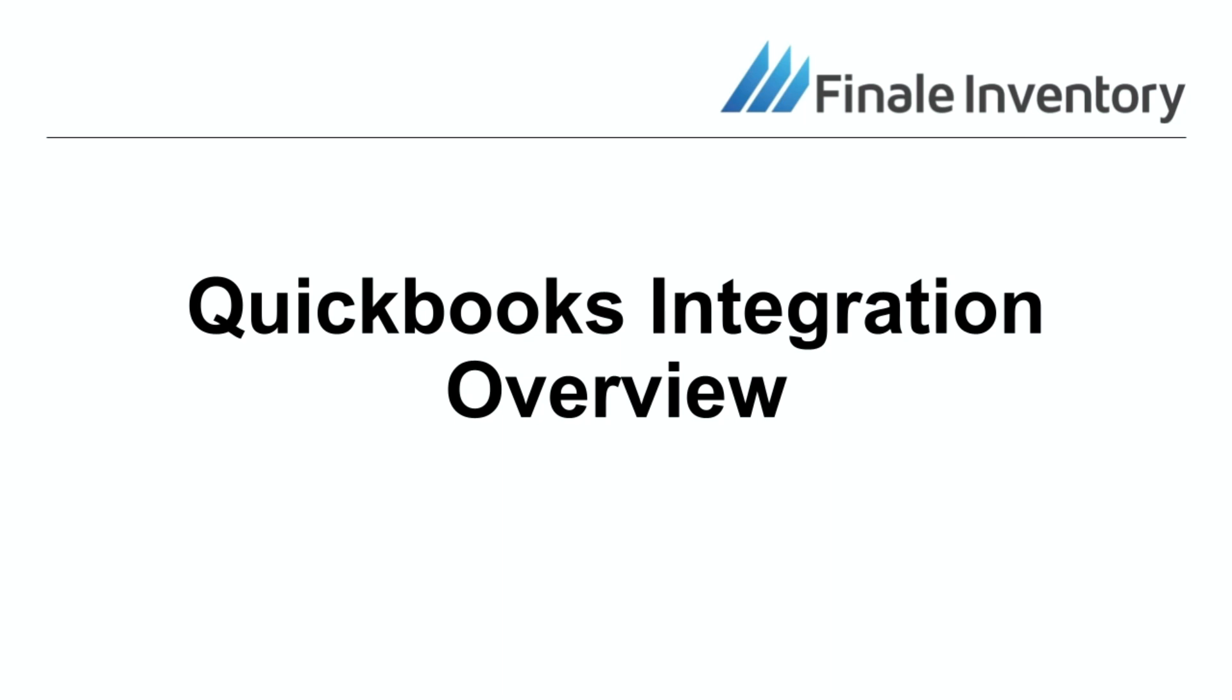Hi, this is JC from Finale Inventory and today we are doing a quick overview of the QuickBooks integration in Finale.